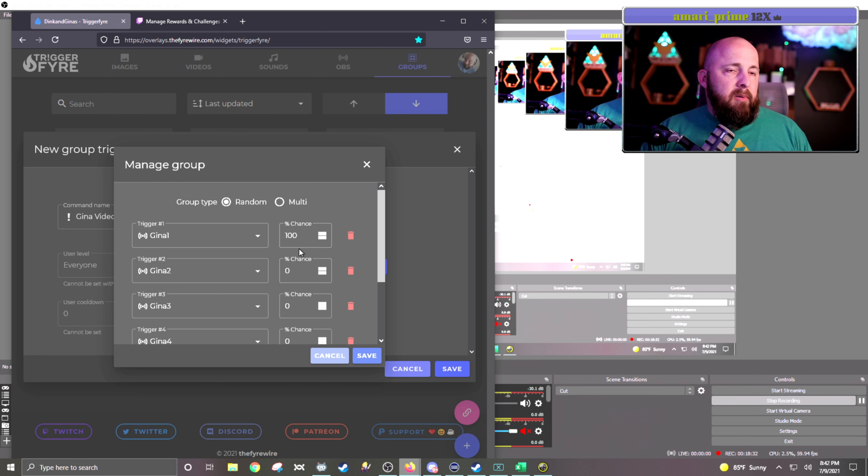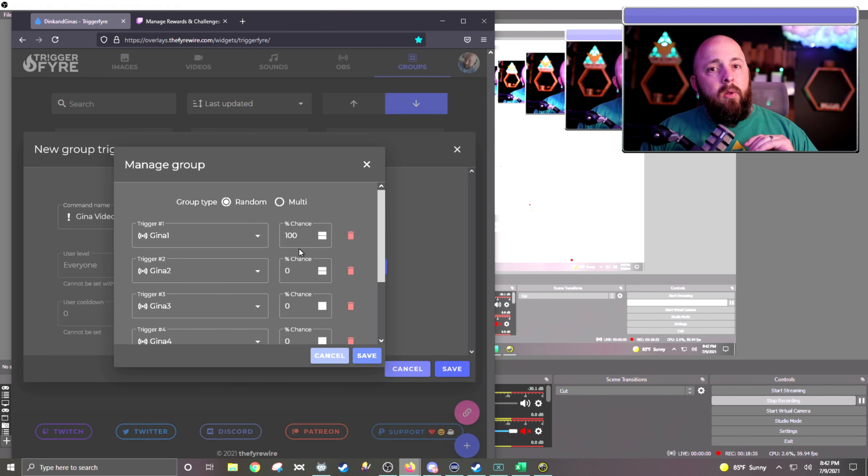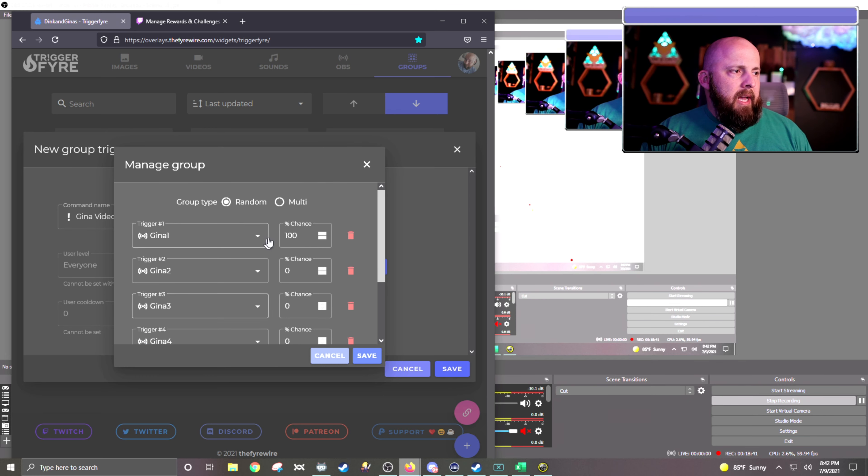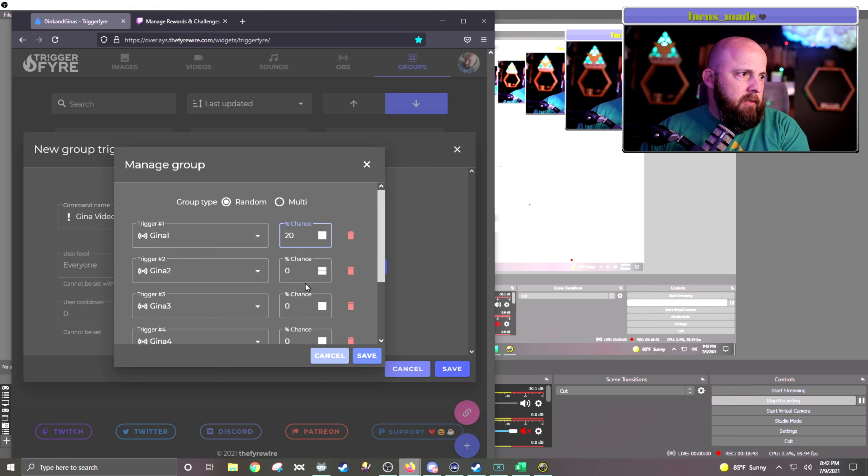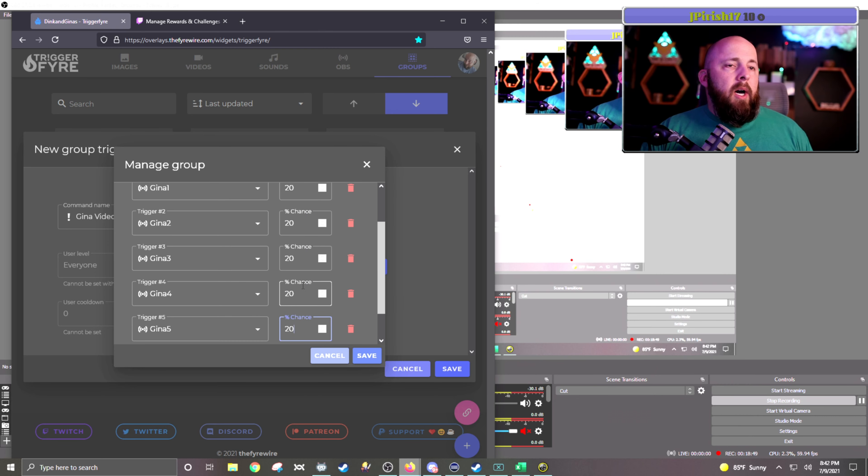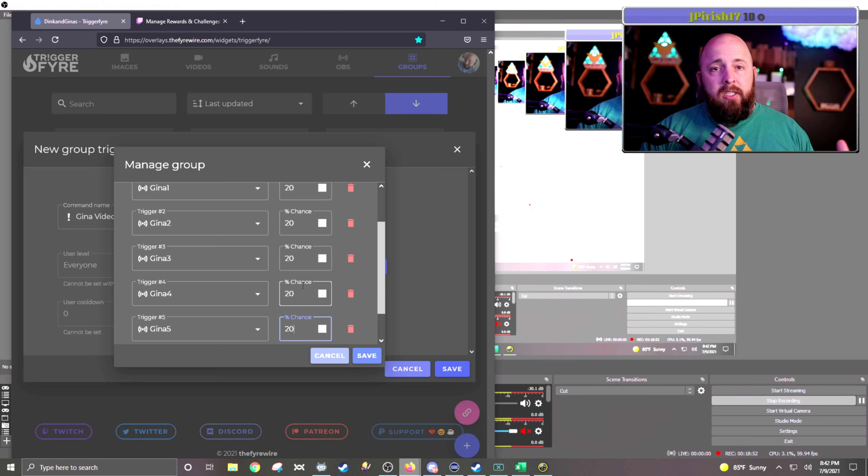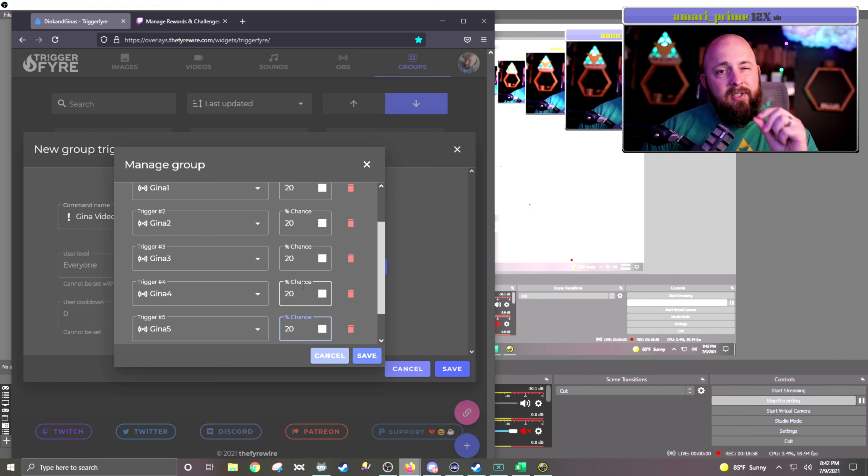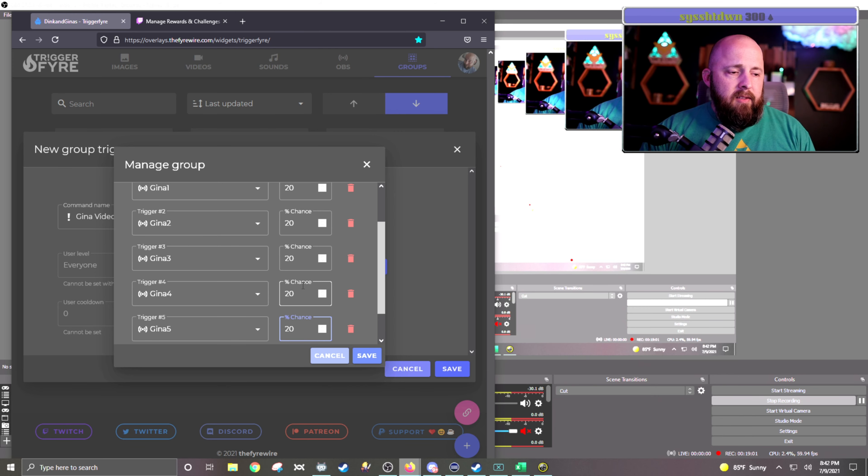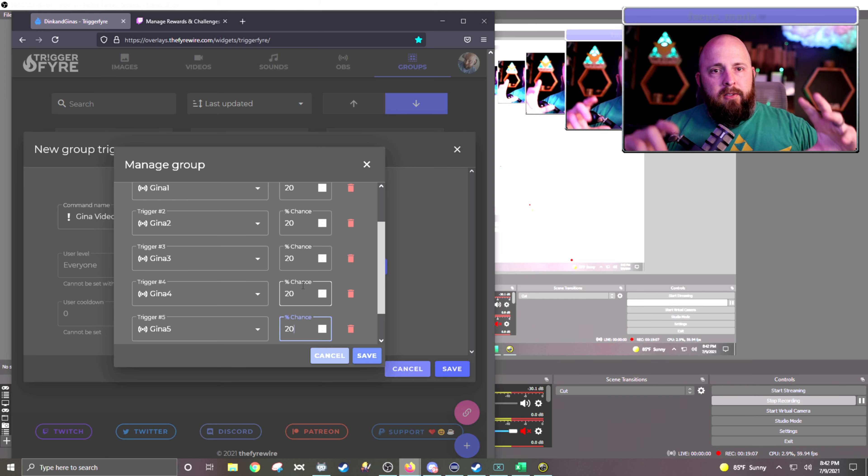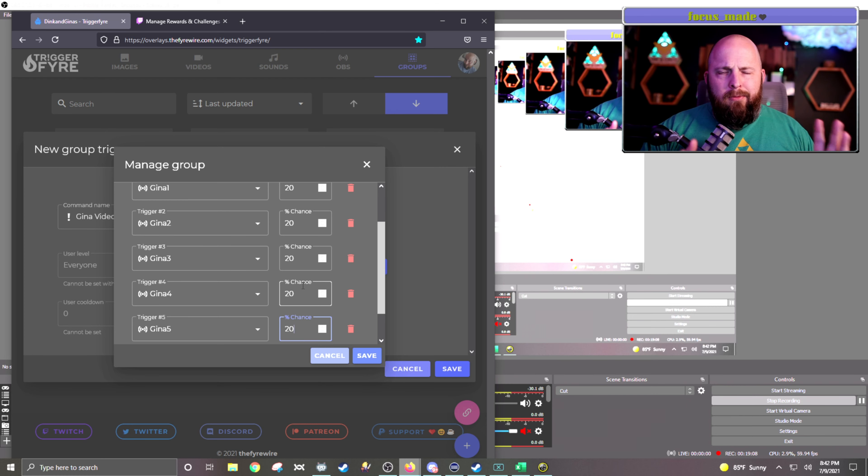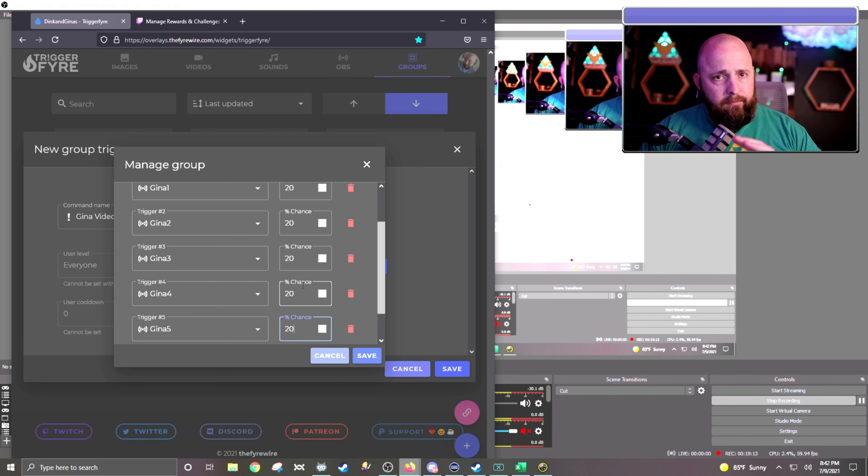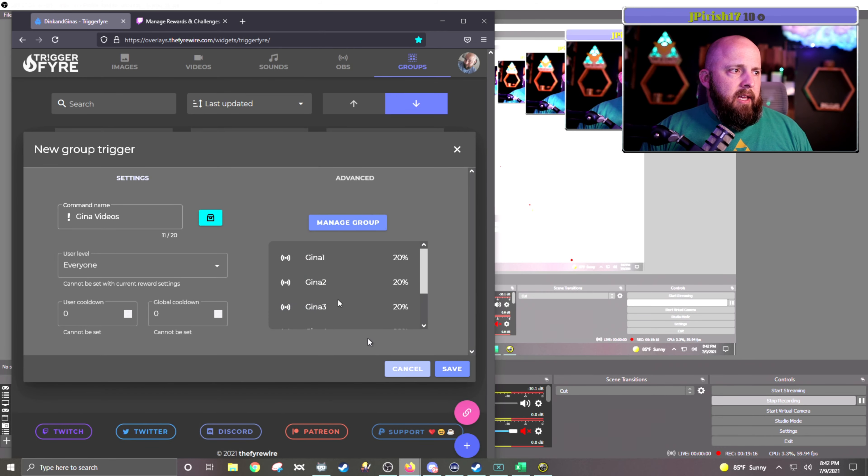So the percent chance added together has to equal 100. So since I want these to be an equal chance, I need each of them to be 20%. So I'm going to go through here and make all of them 20%. If you want one that's really hard to get, you can change the percentage to whatever you want to. If you wanted to bring it down to 1% and somebody redeems something, and there's that small chance that that video or the scene, the source, or whatever you have incorporated in this, and maybe they win a prize or whatever, it gives you that opportunity to change the likelihood of each event. So I'm going to hit save.